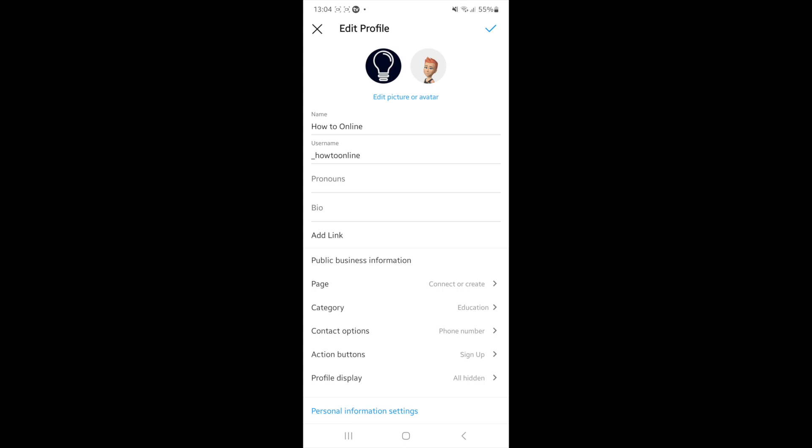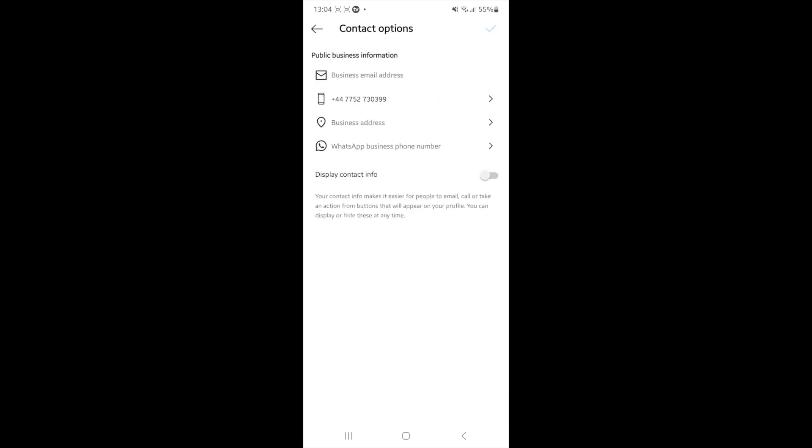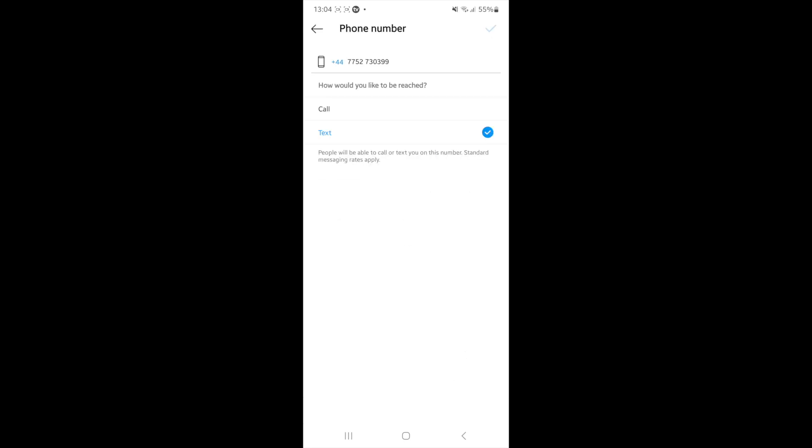And then as you can see, under where it says public business information, there will be an option for contact options. Click on this.